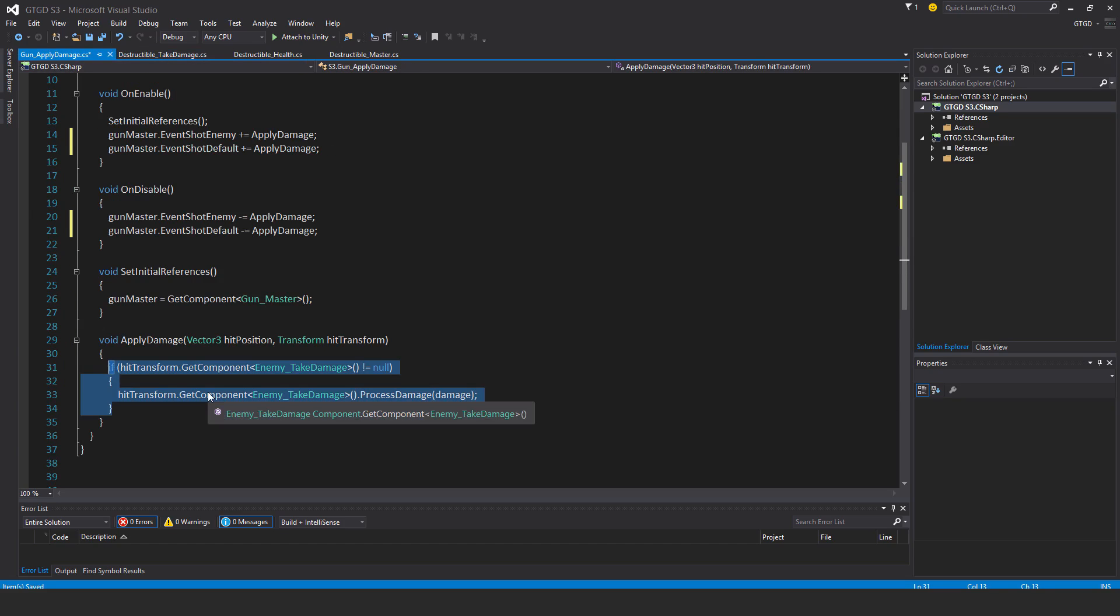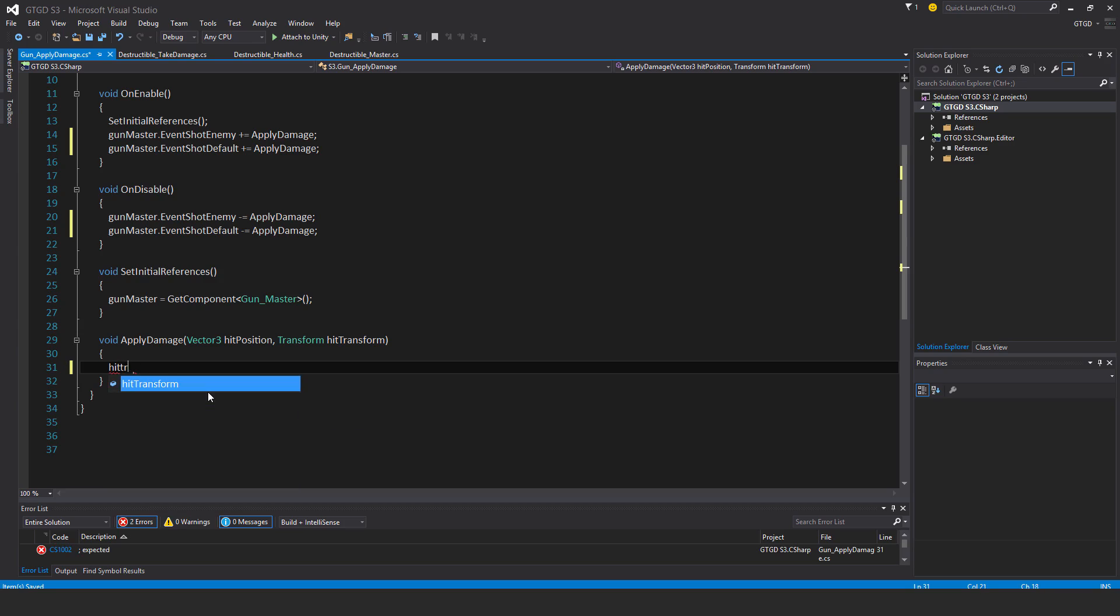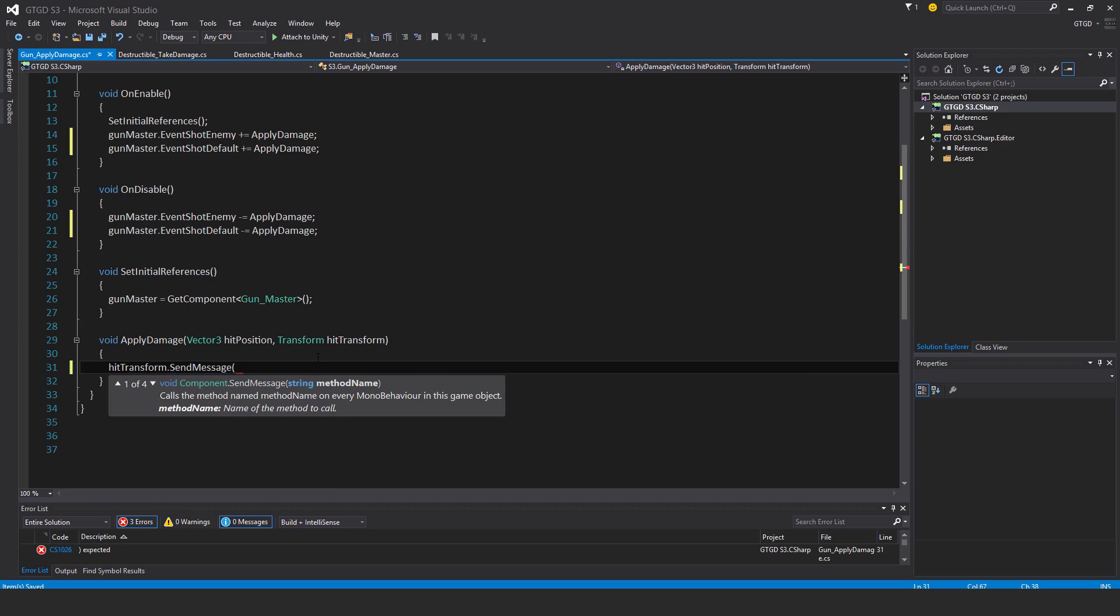So what am I going to do? I want to say I just deleted that in the gun apply damage script. So I'm just going to say hit transform dot send message. And that is you've got to supply the method by its name, a string. You have to type it out. So process damage.